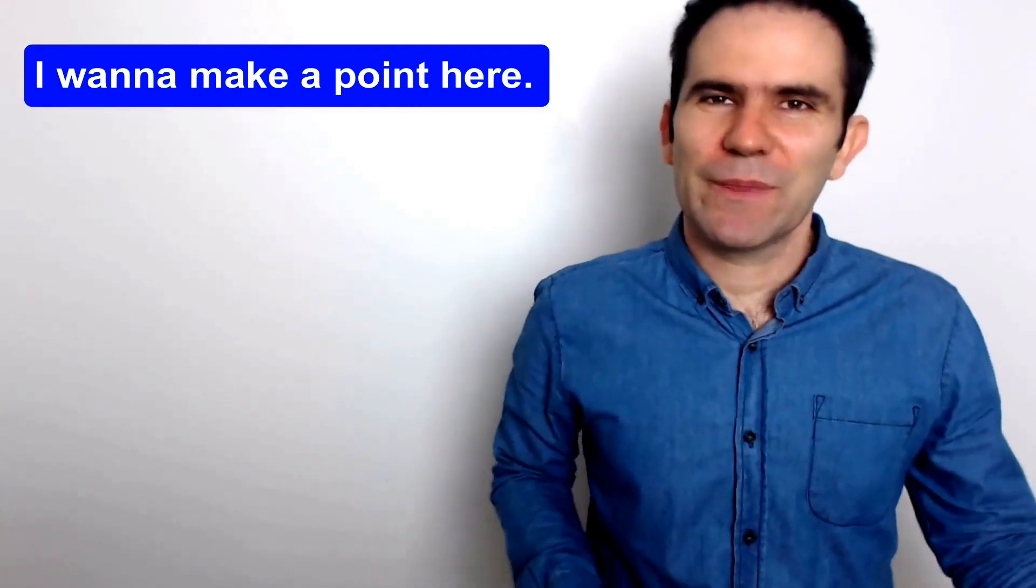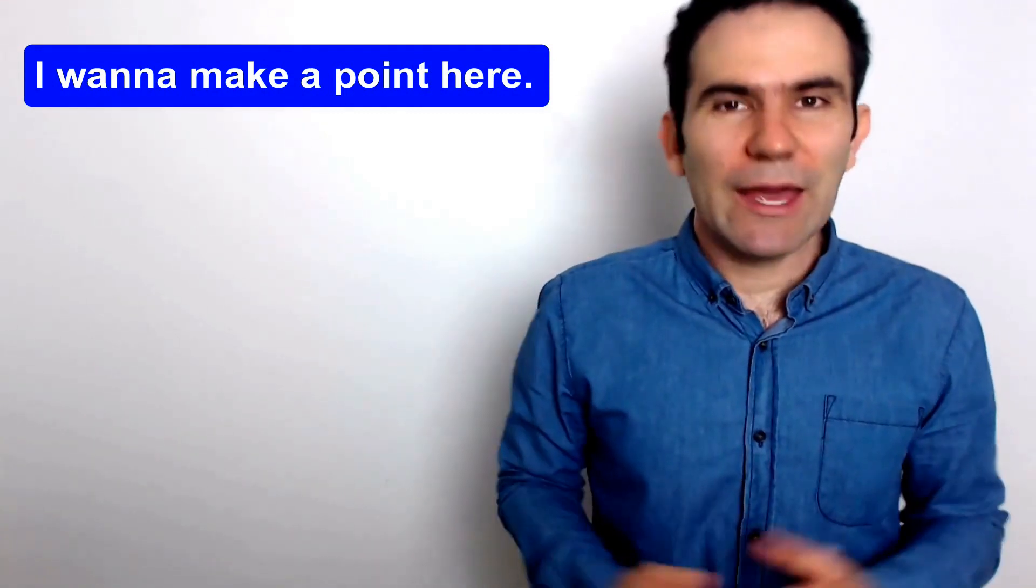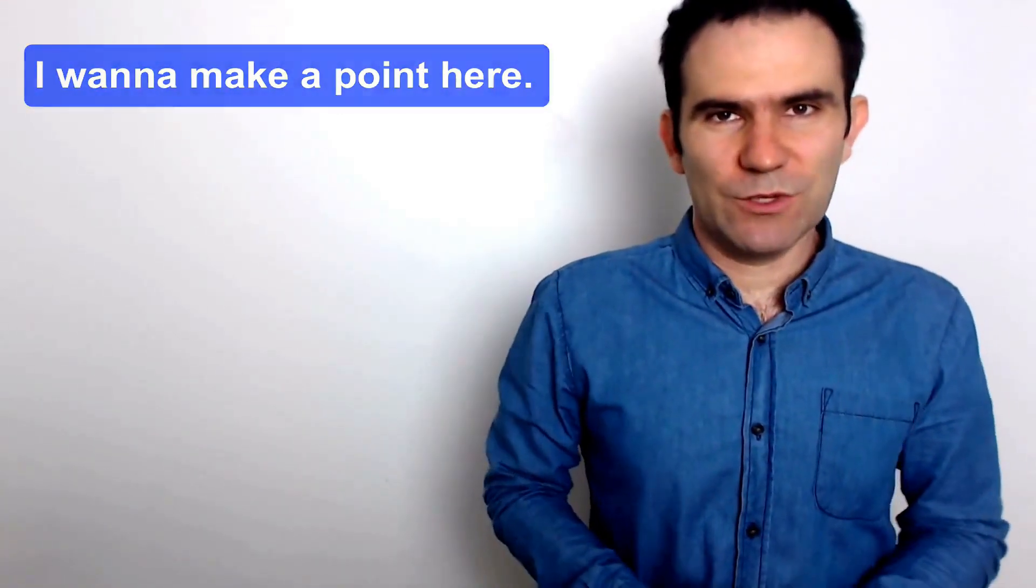So there you go. We have eight different ways to interrupt. Four for formal situations and four for informal situations. So when somebody is talking and you can't wait, you need to add, you need to contribute, try using these in your meetings or your discussions. Here they are.